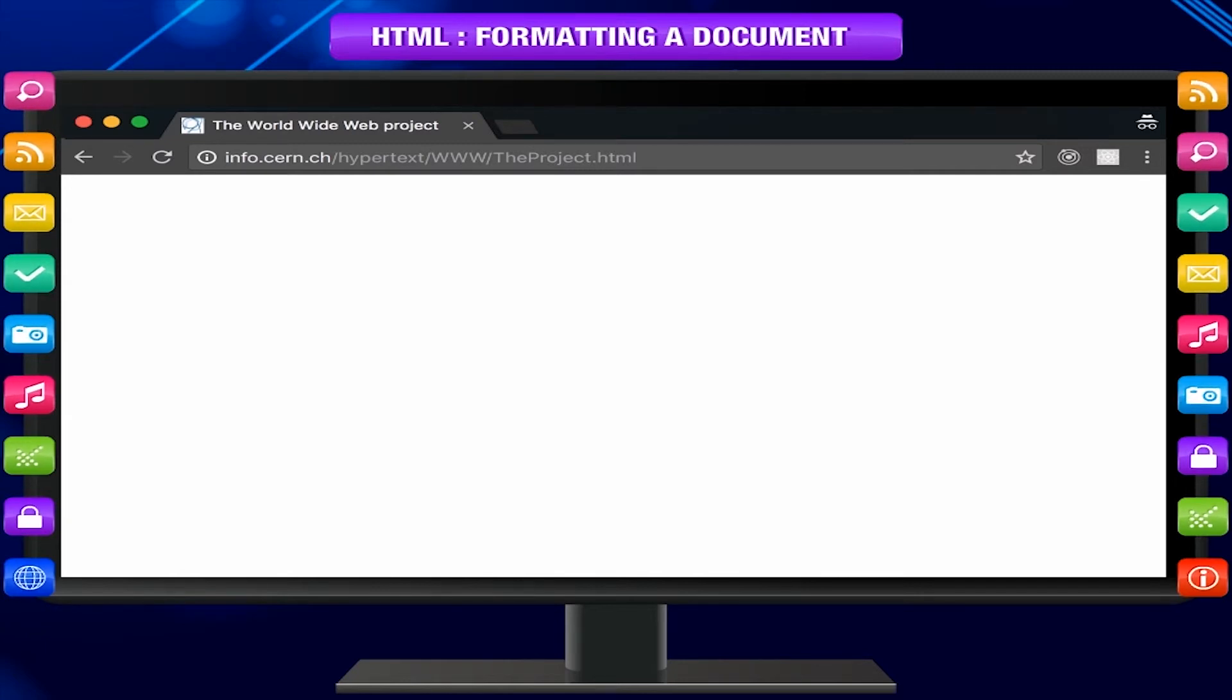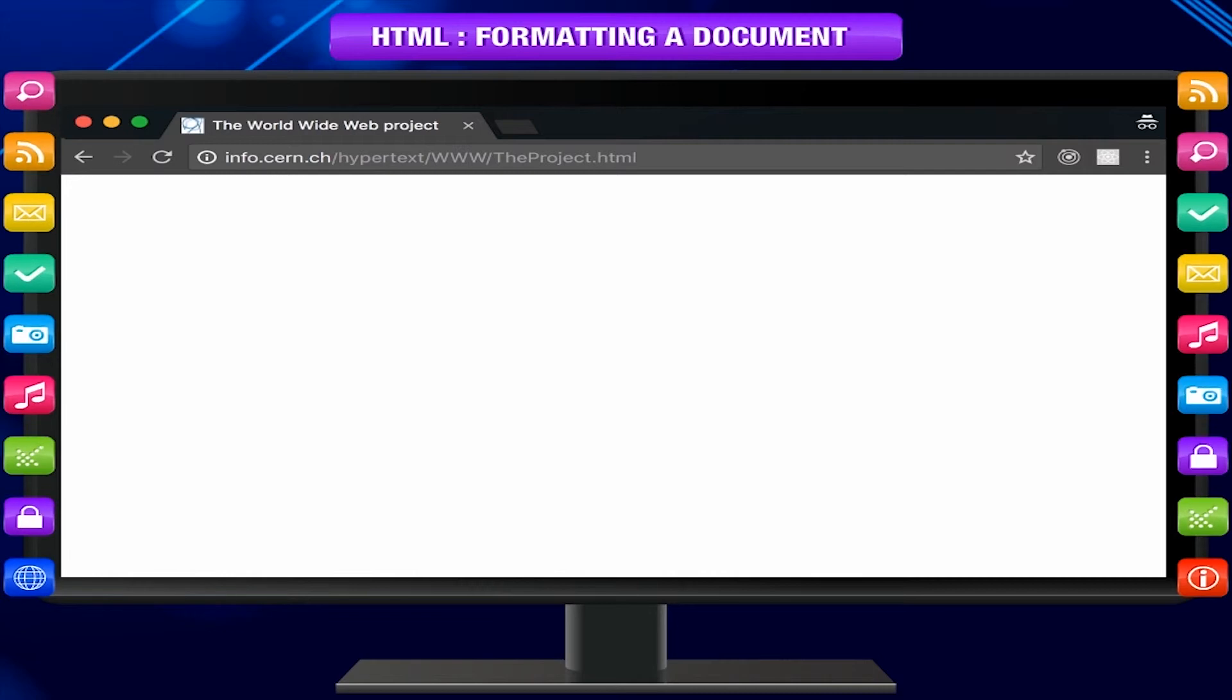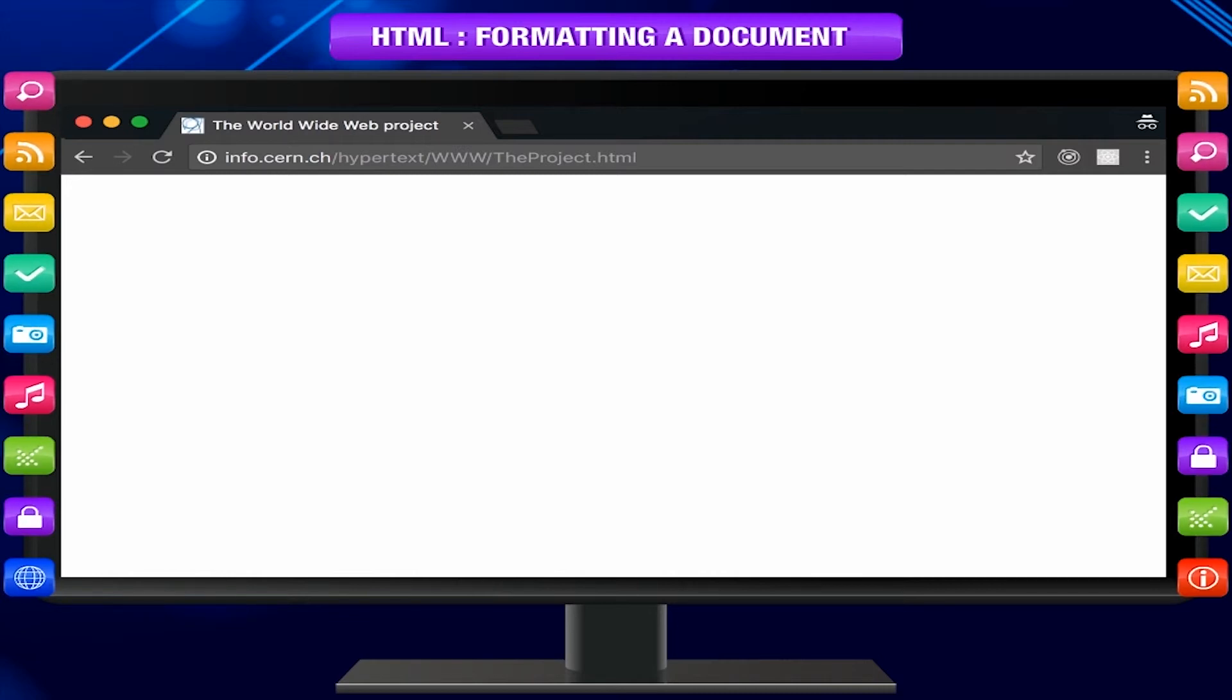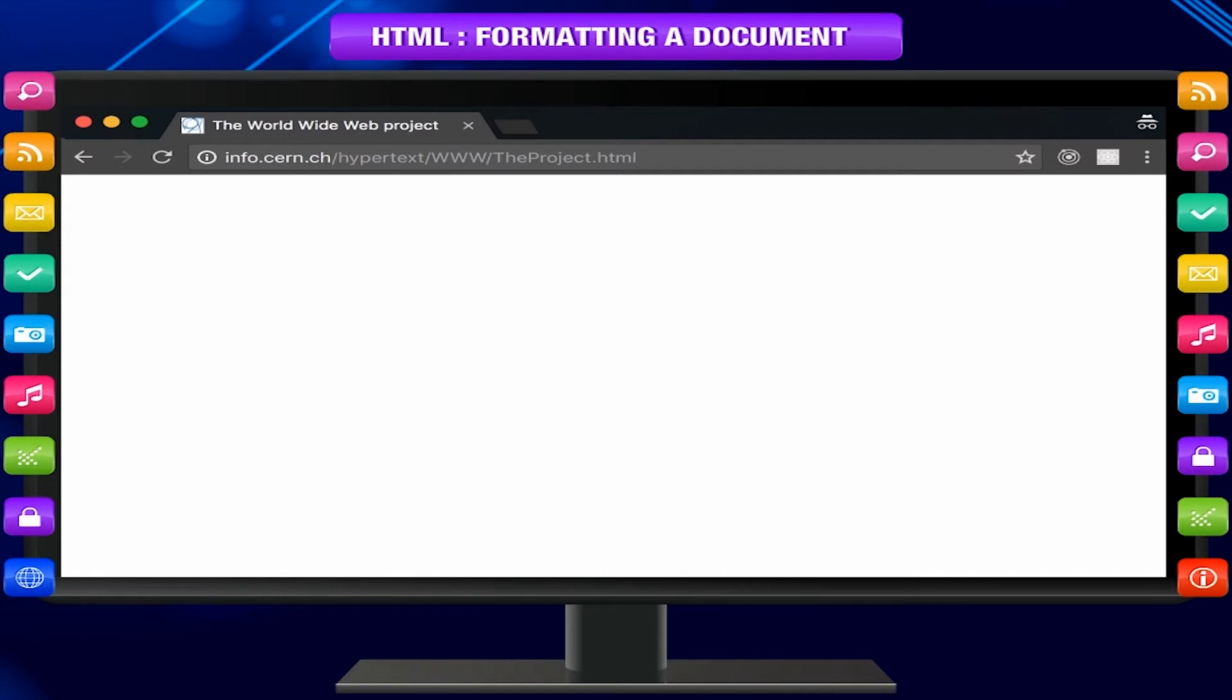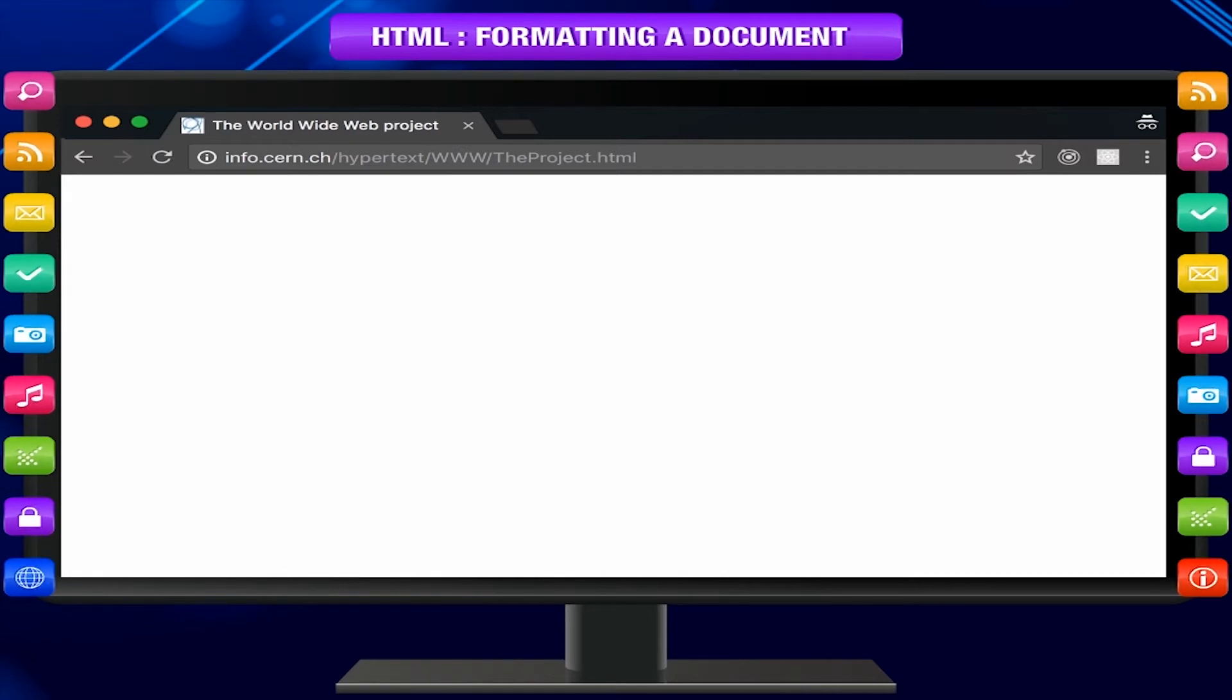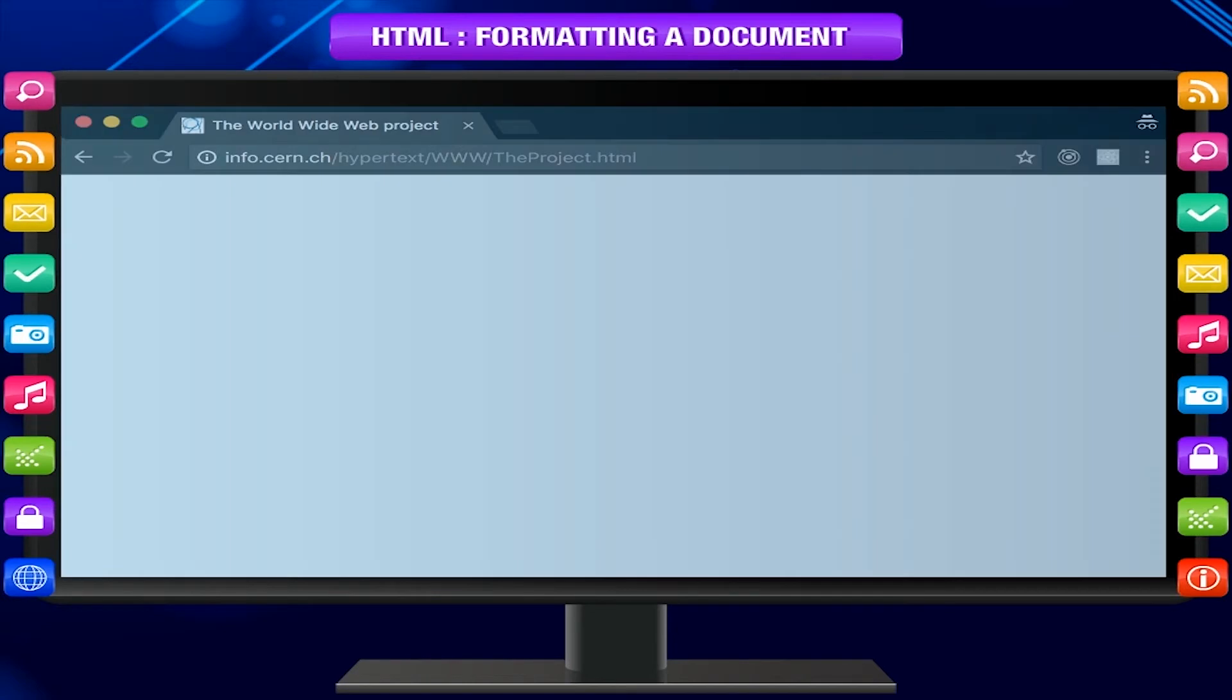Are you having fun? Slash p, slash body, slash HTML. Notice how more than one style have been specified in the style attribute. Try adding background color here.